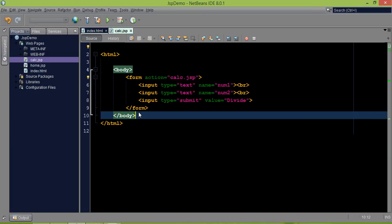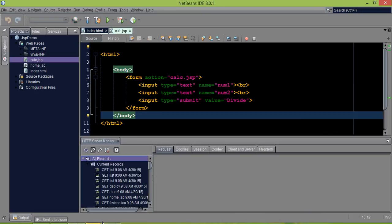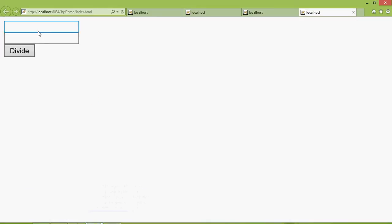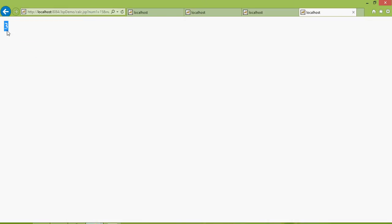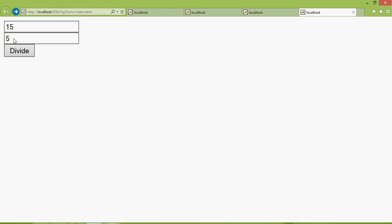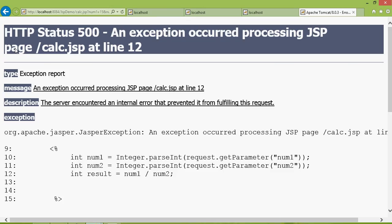If I run this code now, it will open in my web browser showing two text fields. If we enter 15 and 5 and click divide, the answer will be 3 — we're getting the right output. But if I mistakenly enter zero as the second value and click divide, it gives a page with a weird error.